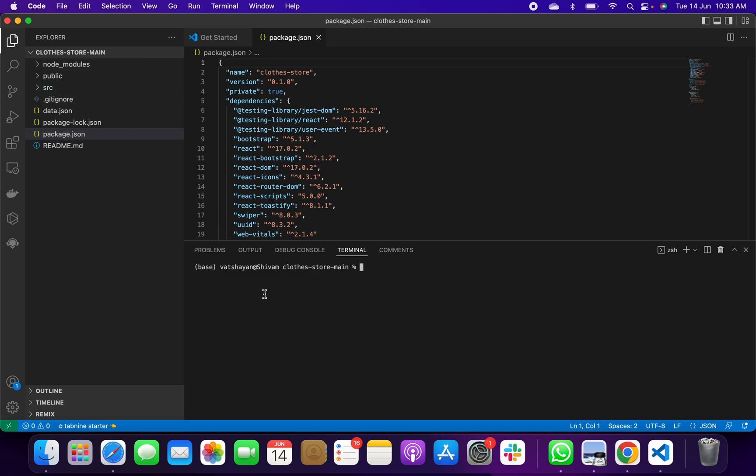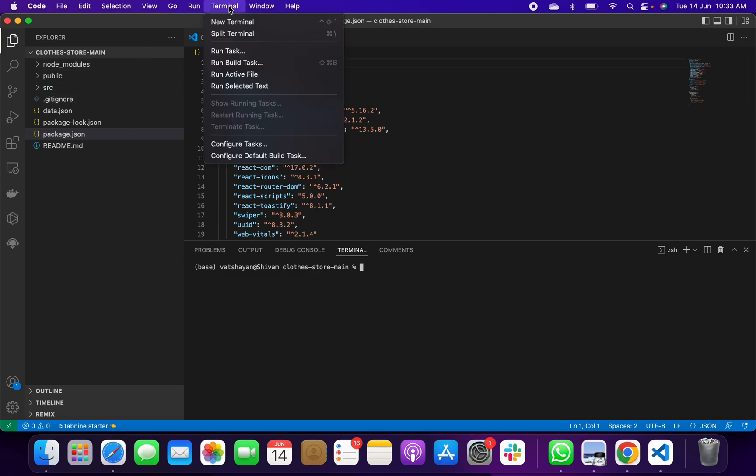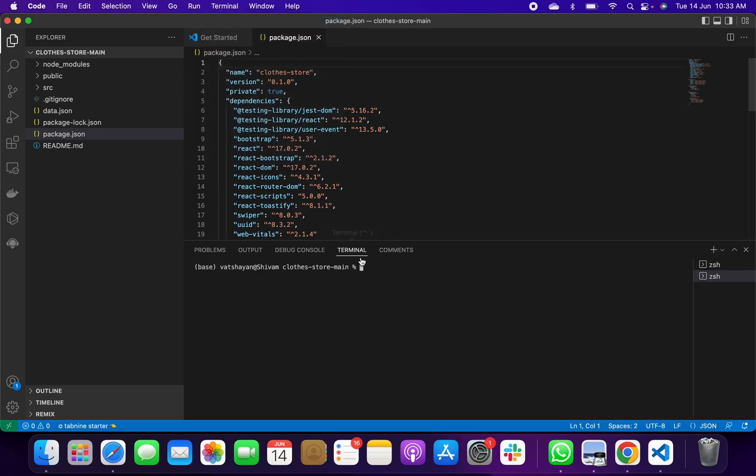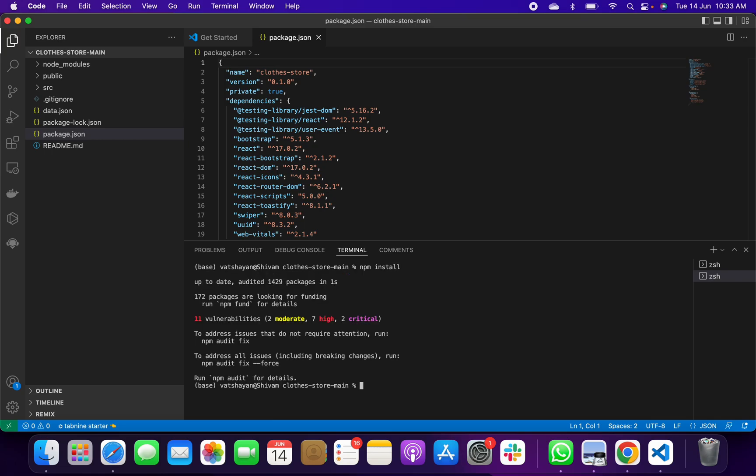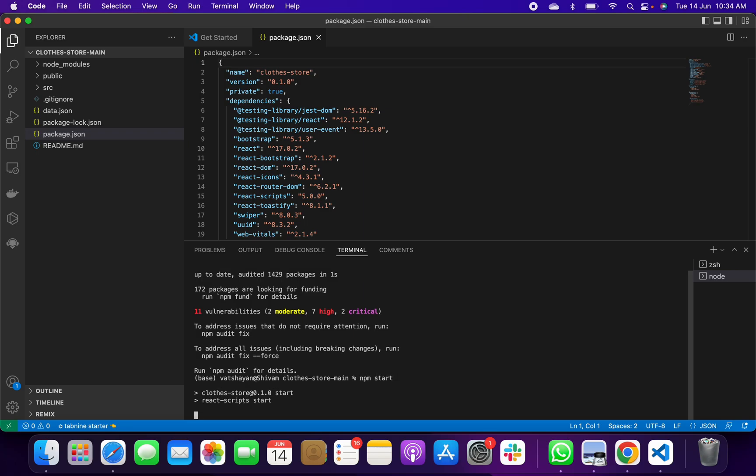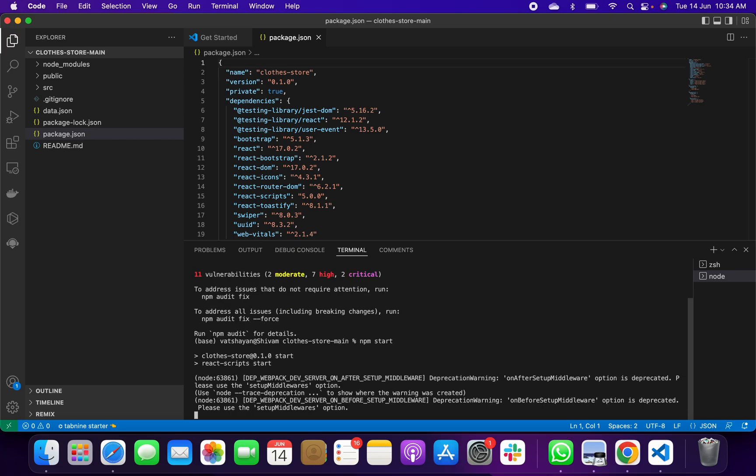Then we go on Terminal, New Terminal. We get it like this. We give a command, simple npm install. It takes less than one or two seconds to install as per your laptop capacity, or maximum it will take about one minute. After that you have to give the next command, that is npm start.